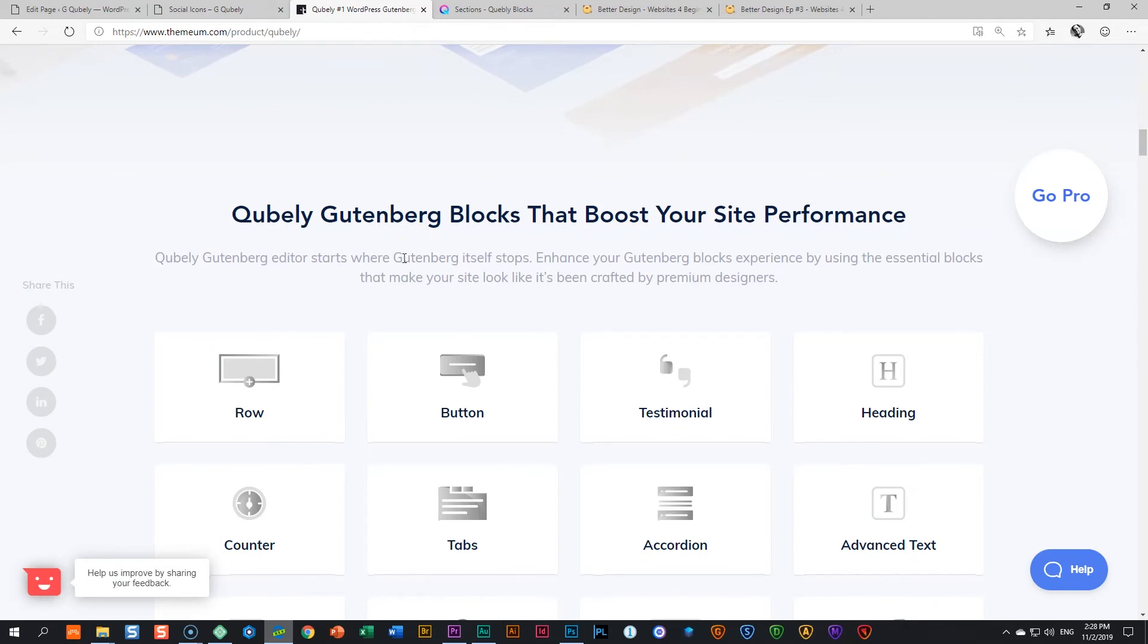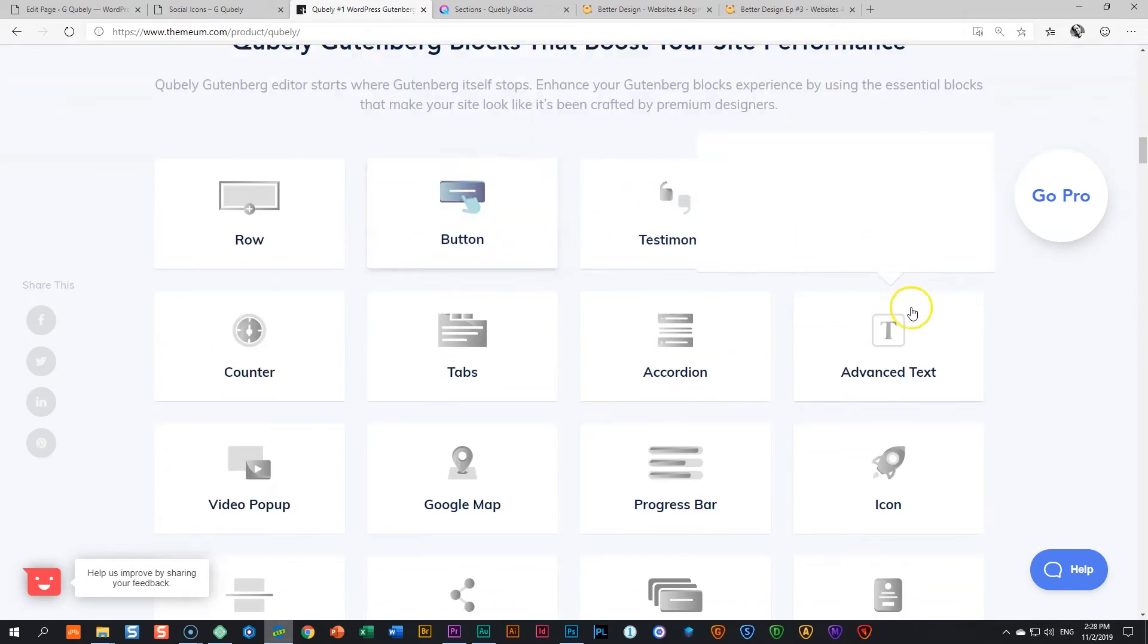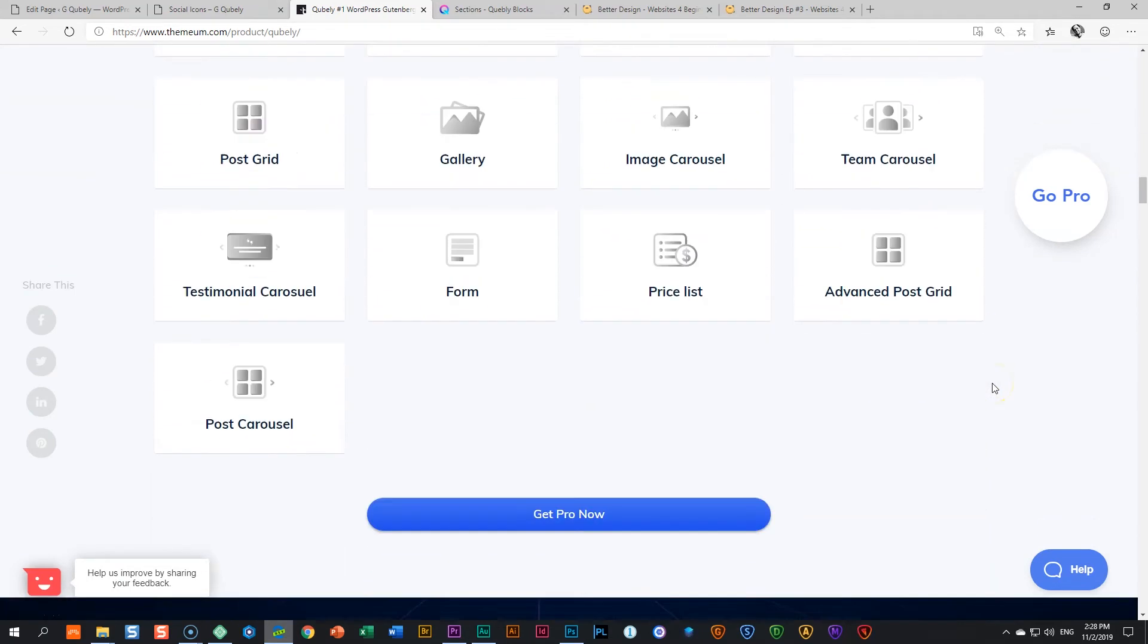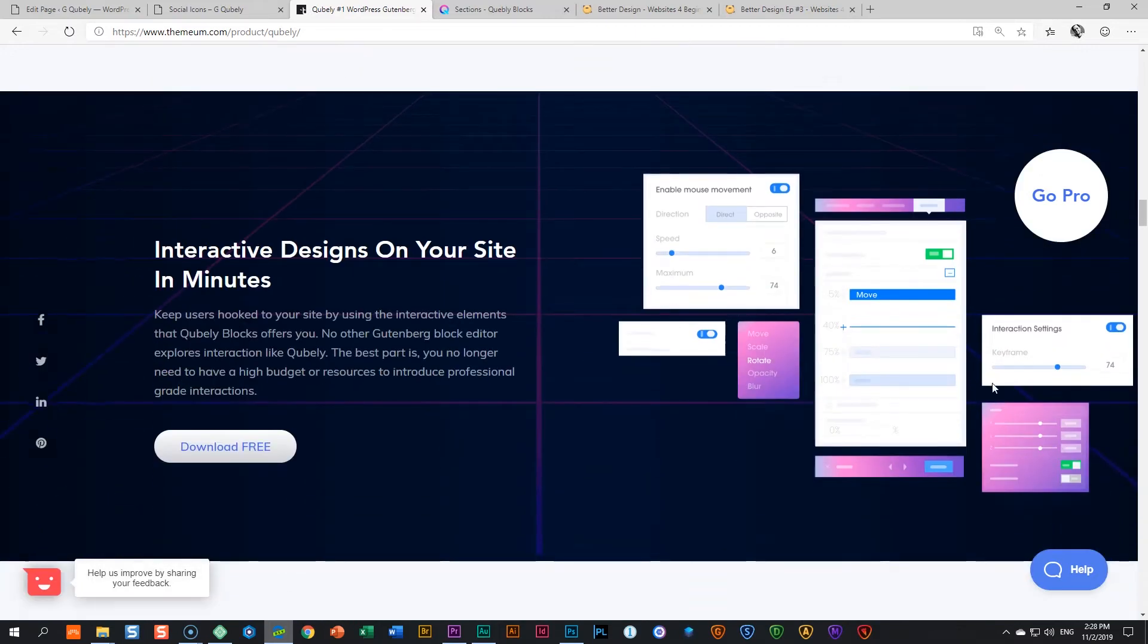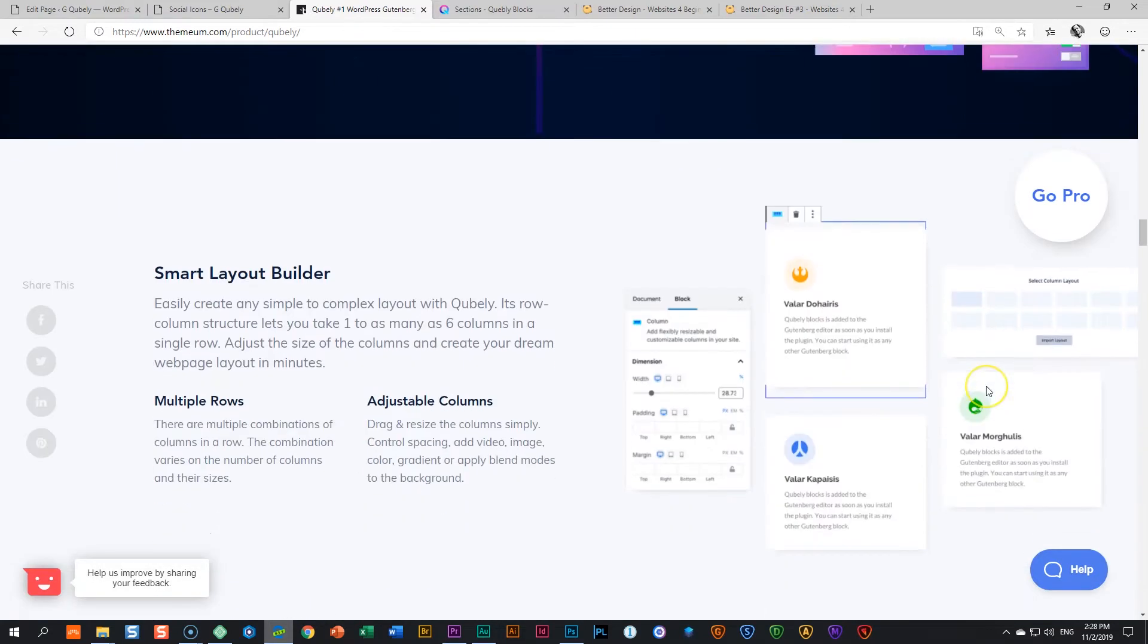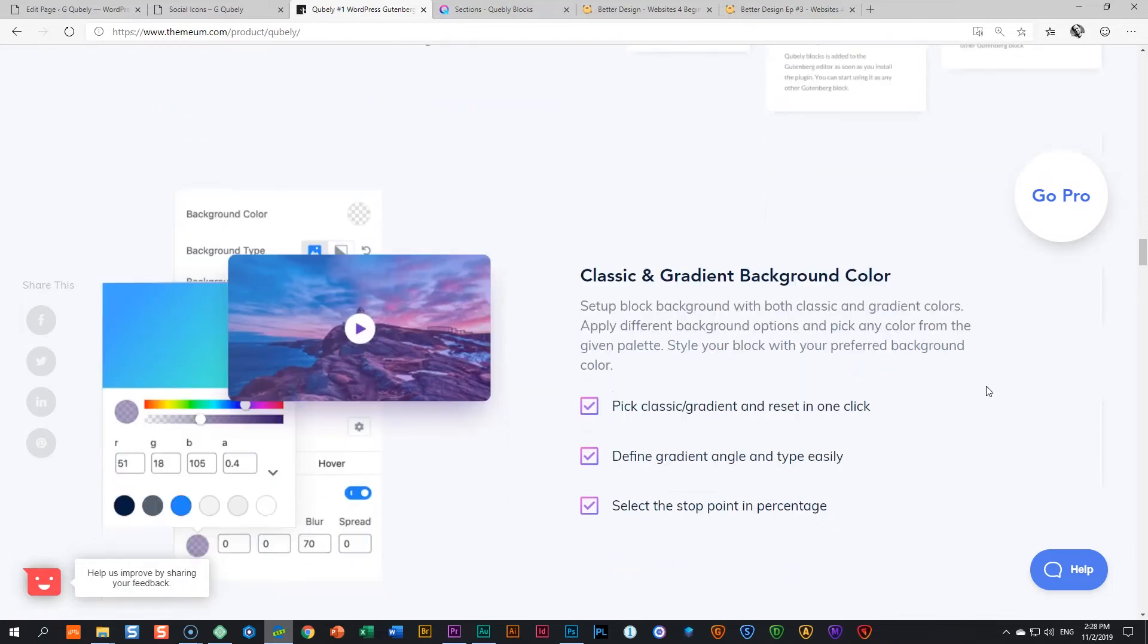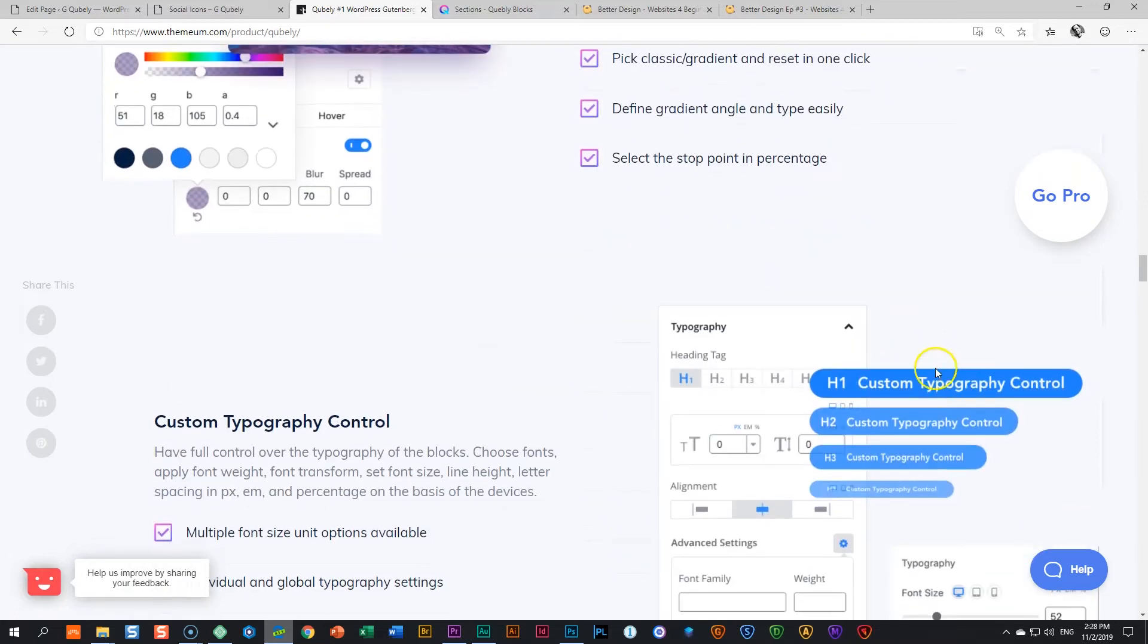Only Gutenberg blocks that boost your site performance. A lot of these are free and you can see a number and they are growing by the minute. And then very good smart layout builders that you get in there. You get gradient background colors. Yay.